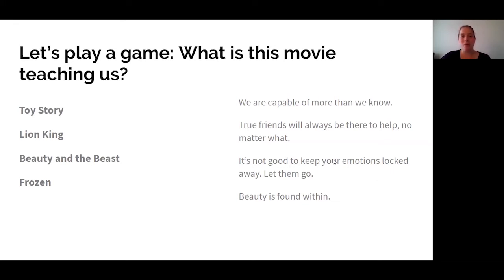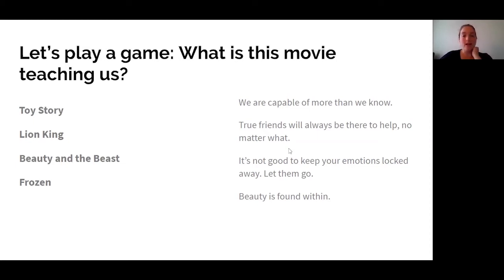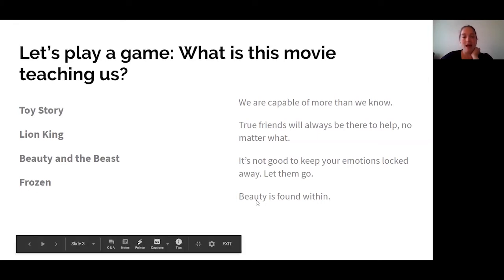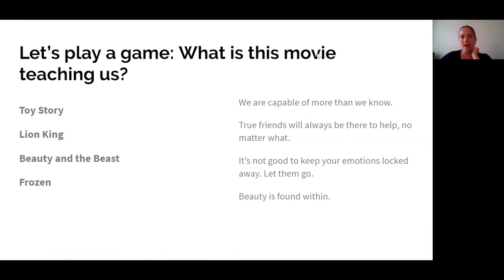When I look over here, I'm thinking about the first theme statement: 'We are capable of more than we know.' That's a pretty good lesson, but I think it could go to more than one of these movies. 'True friends will always be there to help, no matter what.' 'It's not good to keep your emotions locked away — let them go.' And 'Beauty is found within.' So go ahead, think about this on your own, pause this, and decide which themes you would match up to each movie.